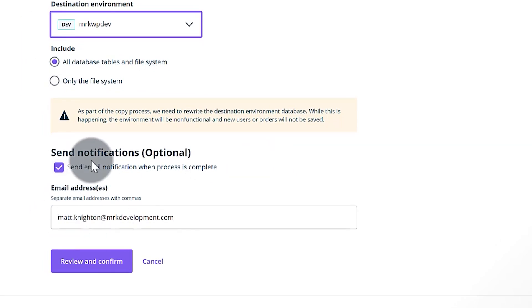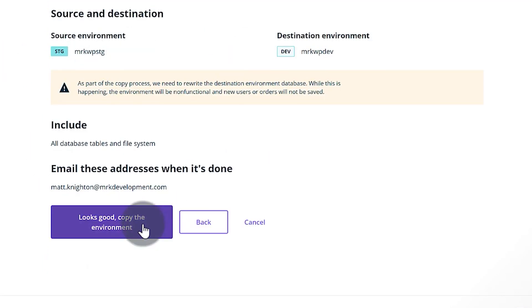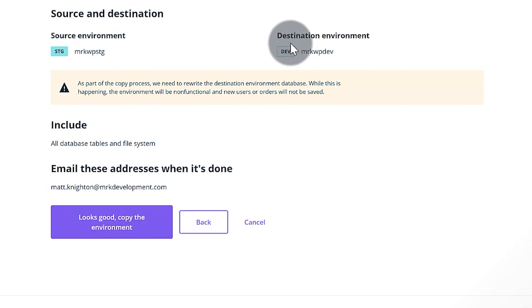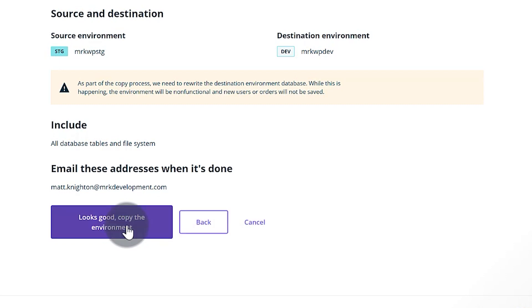Then you want to send a notification. This is completely optional and then you just say review and confirm. Then it will take a quick look at it. So my source environment to my destination environment. Looks good, and copy the environment and the copy then kicks off and migrates the website.